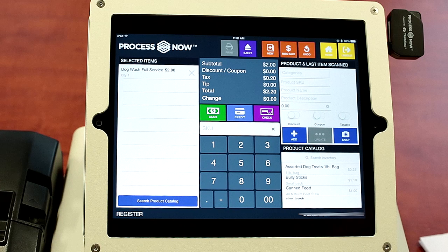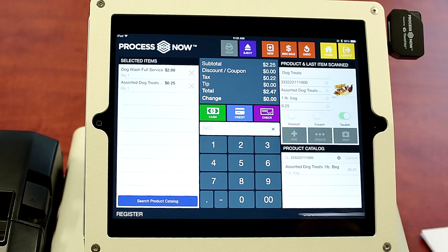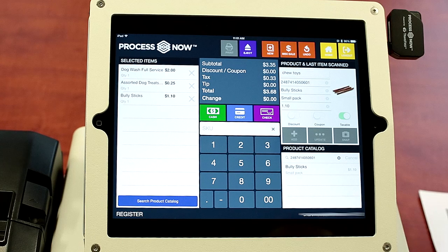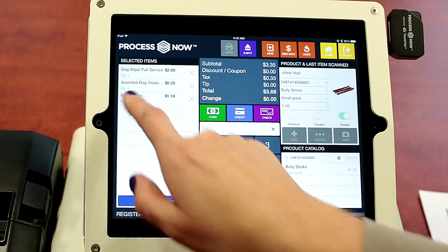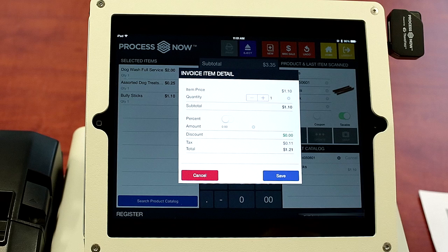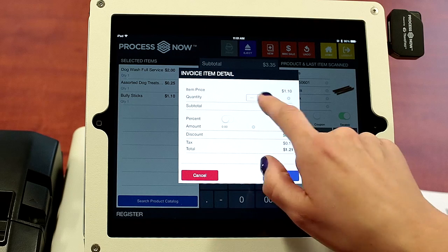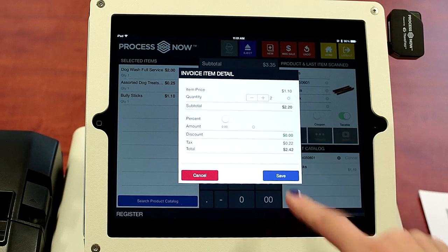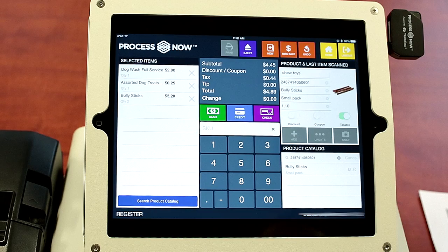They wanted dog treats and a package of bully sticks. So they want two packages of bully sticks, so we'll go in and up the quantity there.